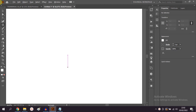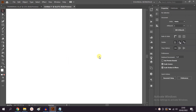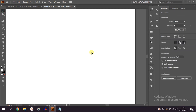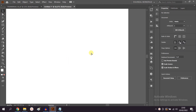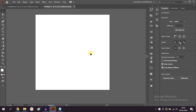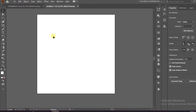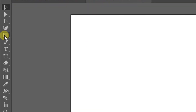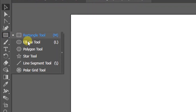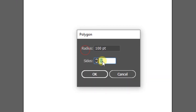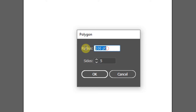In this video we will learn how to use the polygon tool and modify it. To start creating a polygon, right-click on the icon, select the polygon tool, click on the work area, and enter the radius size.